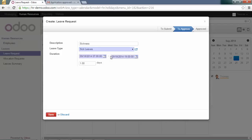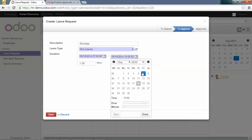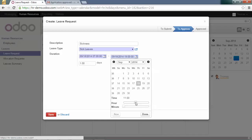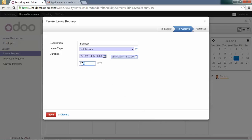I can say, for example, that I have been sick only in the morning, which means that I have taken half a day. You can save this leave request.